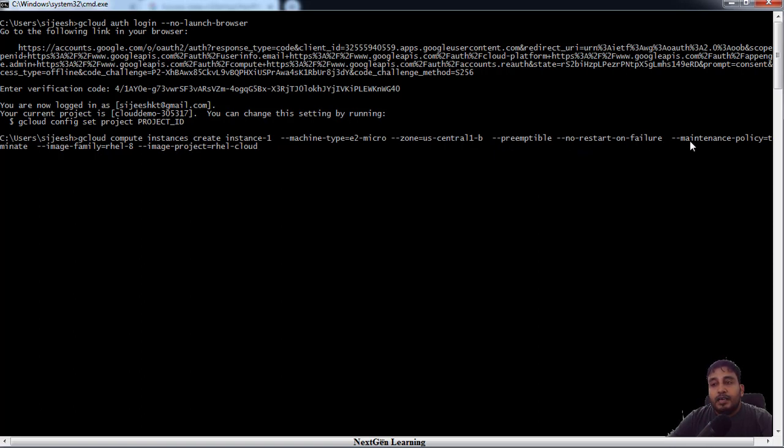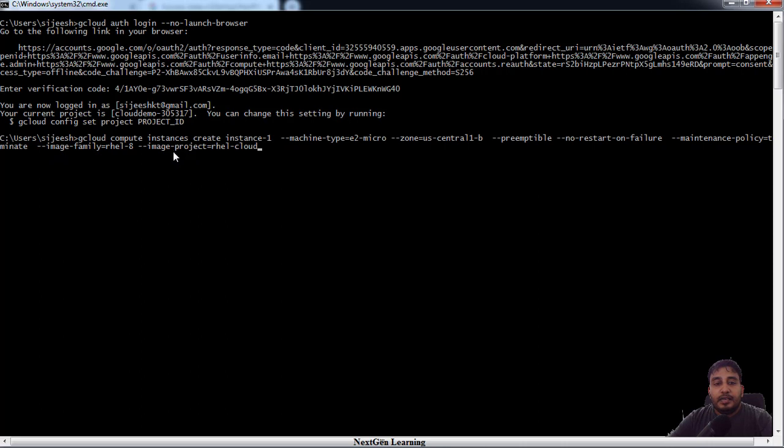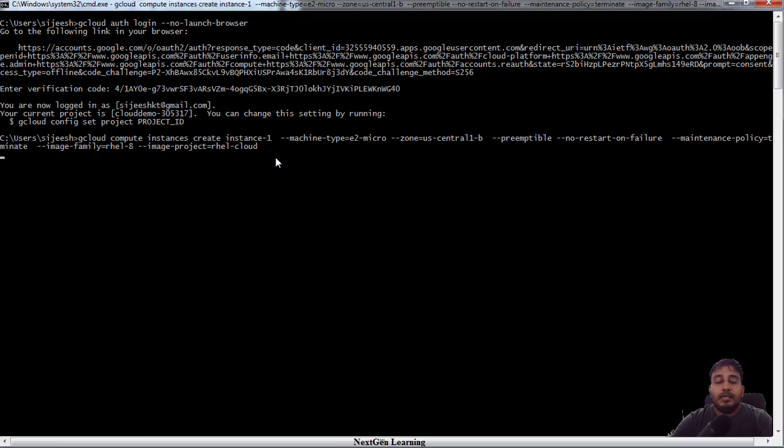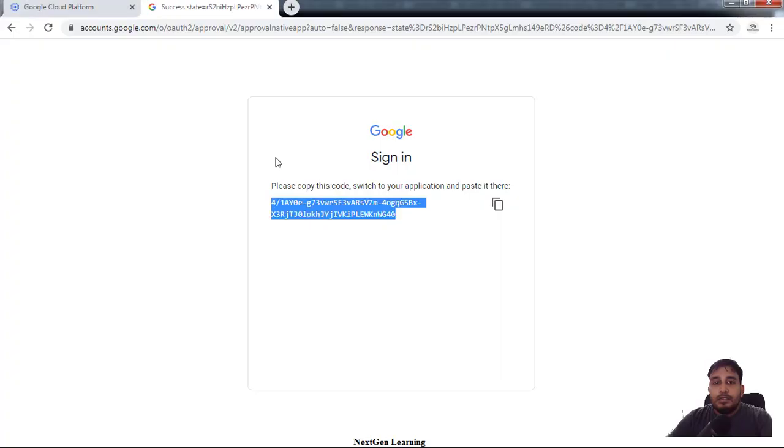Preemptible, no-restart-on-failure, and maintenance-policy, I'll explain this later. The image-family and image-project, this is also I will explain later in detail, but this will tell you which operating system image we want to choose for deploying this VM. So let's trigger this installation.